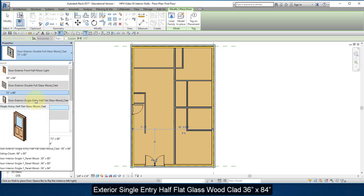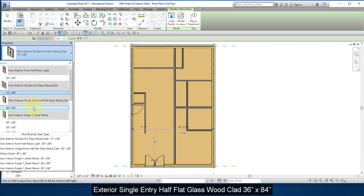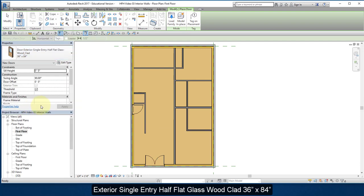Select this door, the door you just loaded. Place it right about there.